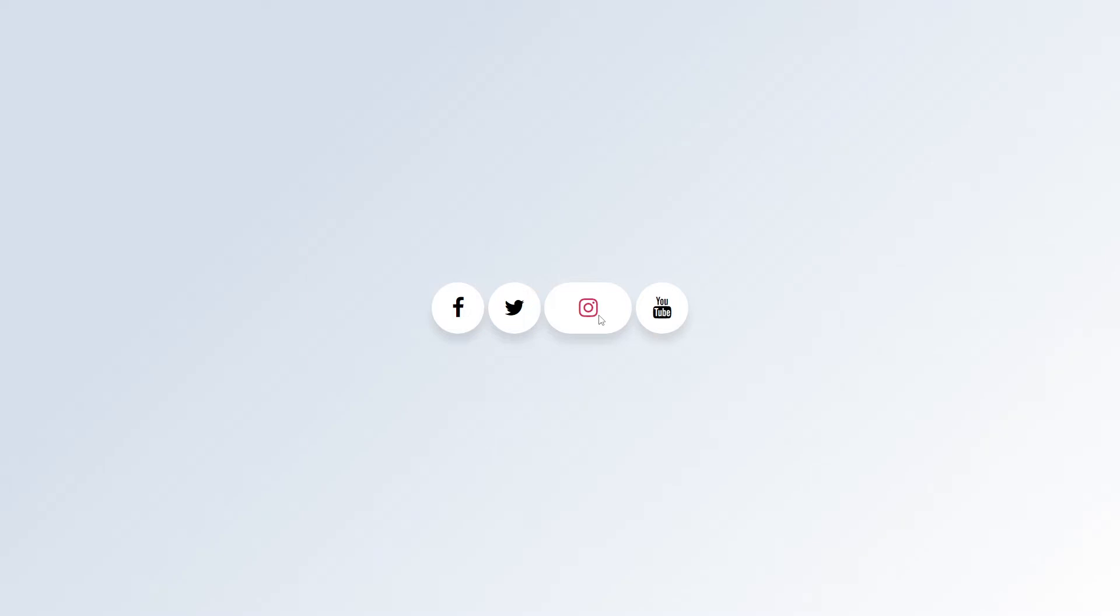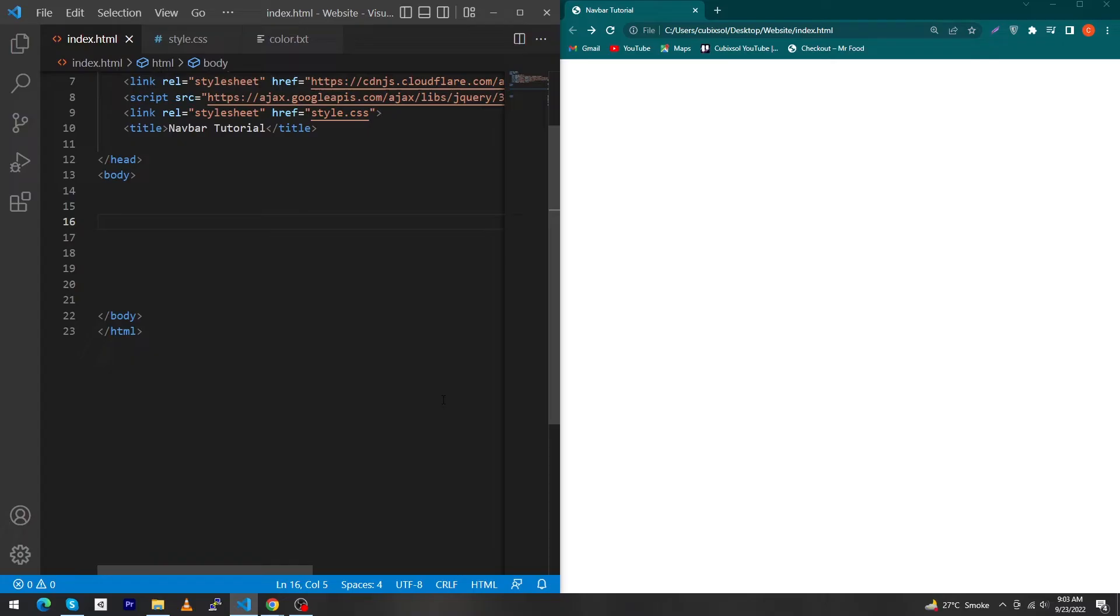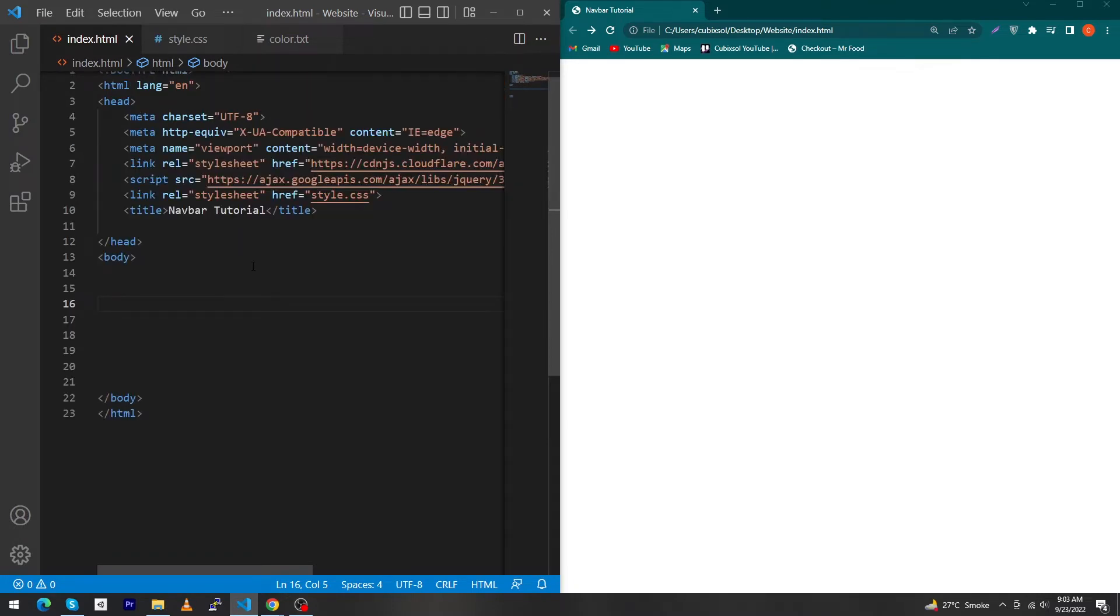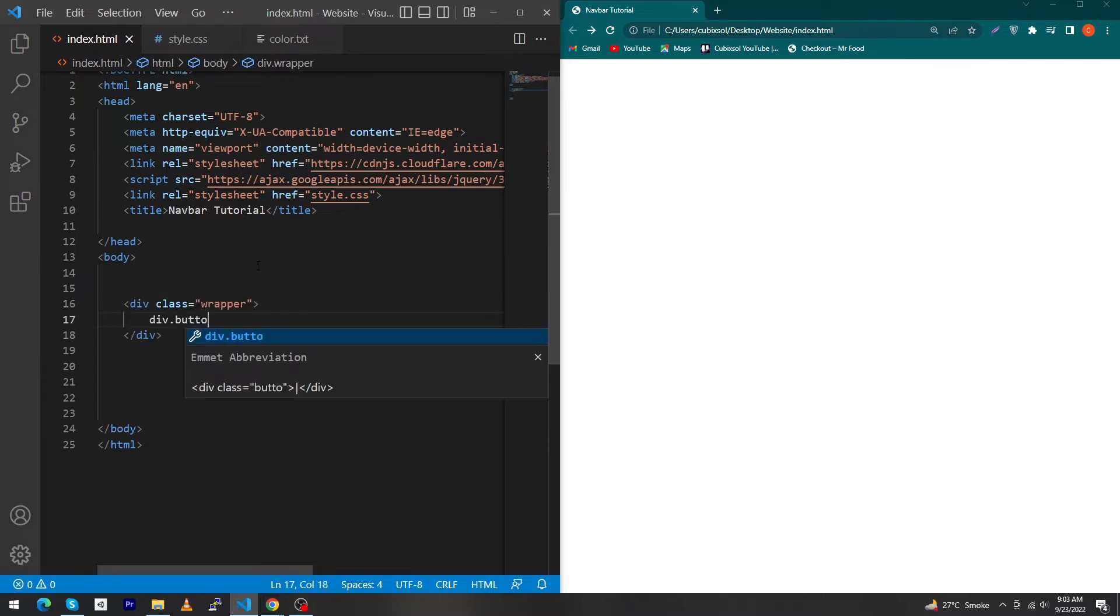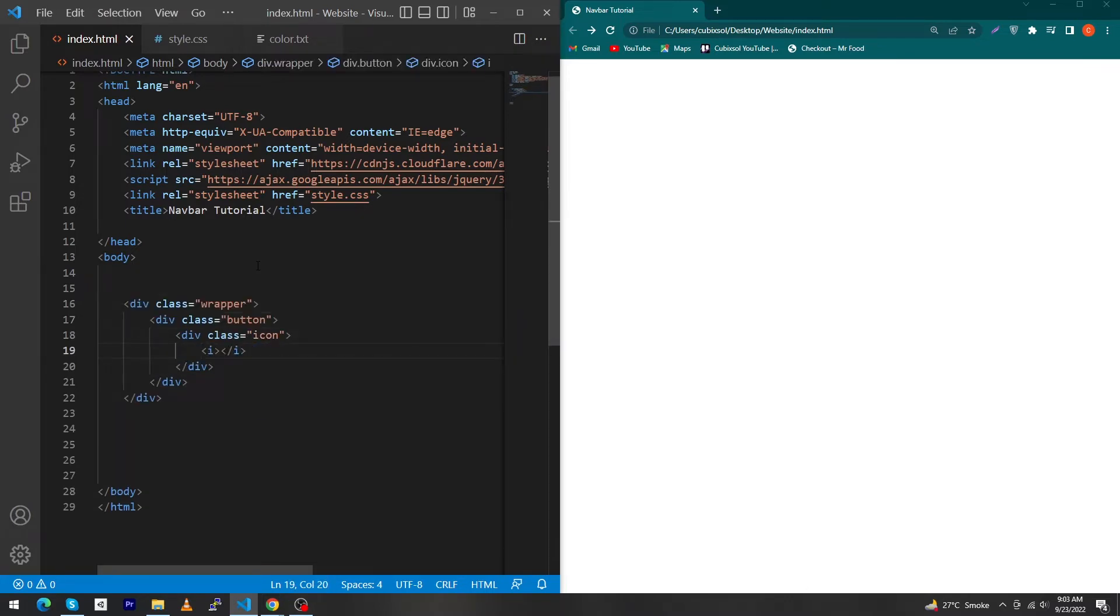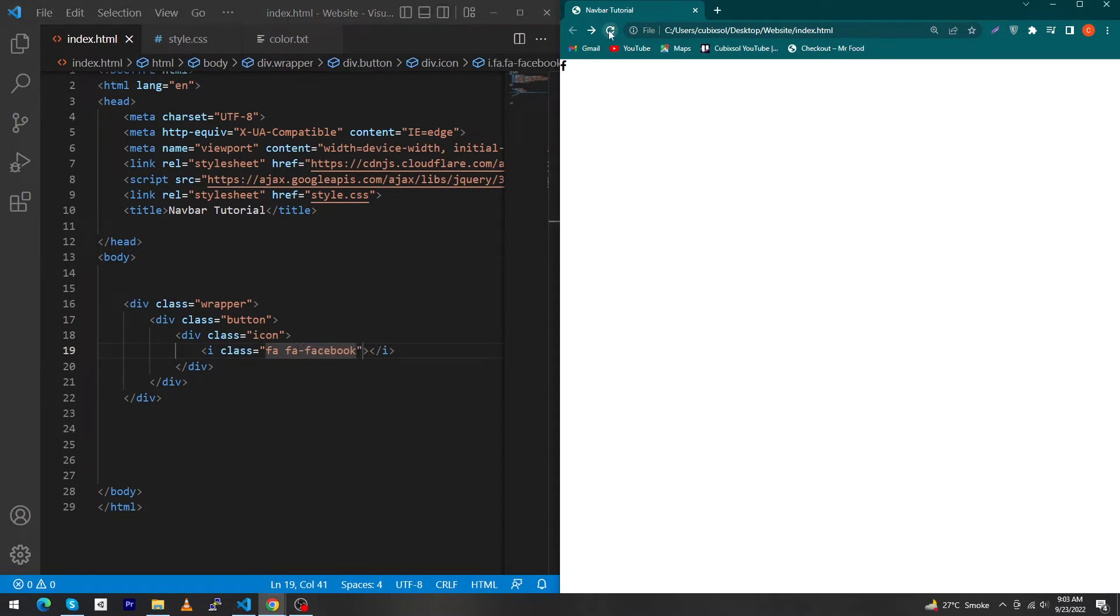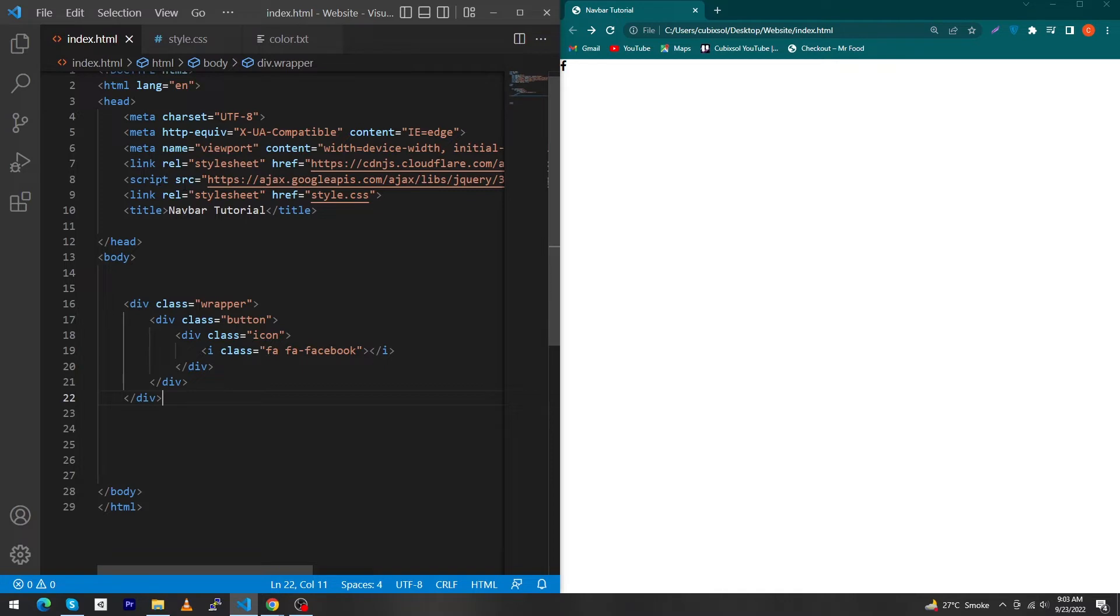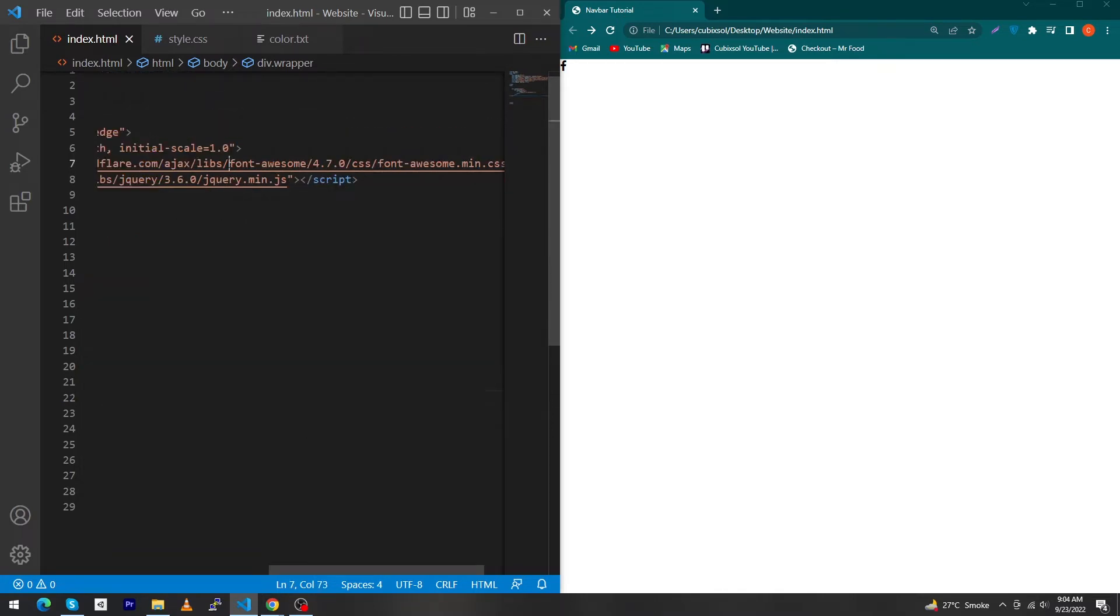Let's start! First of all, you can see that I've created a simple HTML project. I have to type here div.wrapper, div.button, and div.icon. Here I have to type my first icon name like fa fa-facebook. Refresh this and you can see the icon. If you want to use these icons, you must add Font Awesome library to your HTML tag. Here you can see that I have added the Font Awesome library.